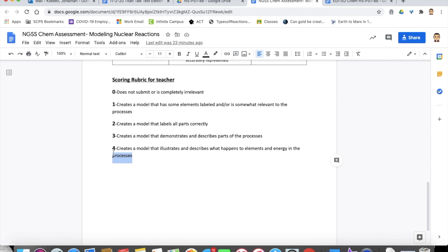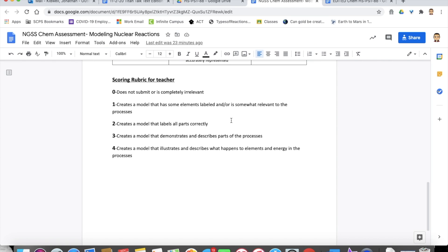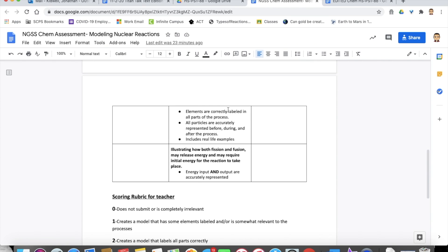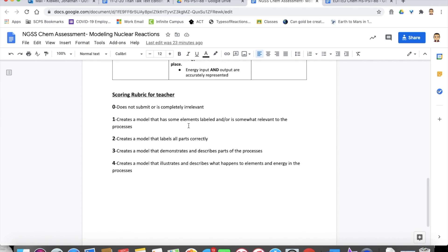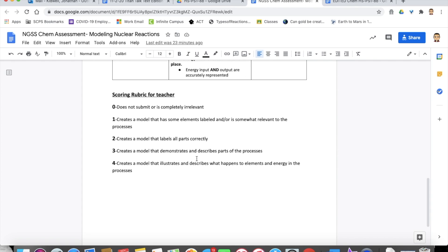So a four level work has a model that illustrates and describes what's happening to elements during both processes and the energy and how that's changing in either the input or output. Something that might fall a little bit short is students create a model that demonstrates and describes the parts of the processes, but maybe they don't have the energy piece or something like that. Maybe they're just missing out on a little bit of these different skills.